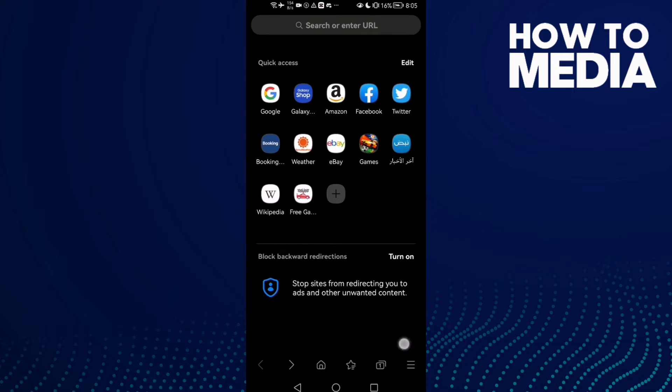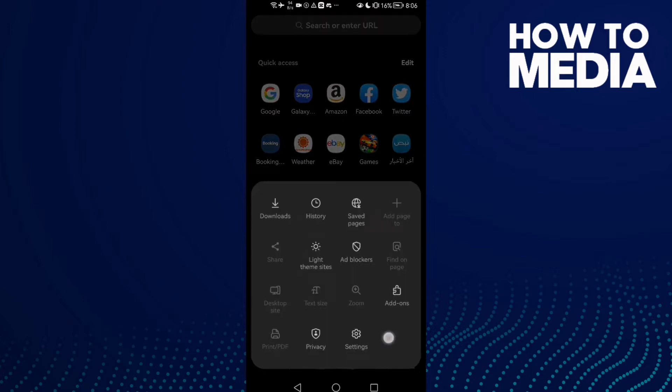Here you'll see three lines in the bottom corner. Click on it and then click Settings.